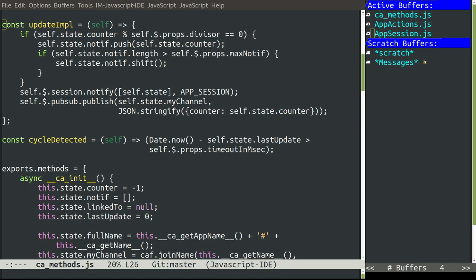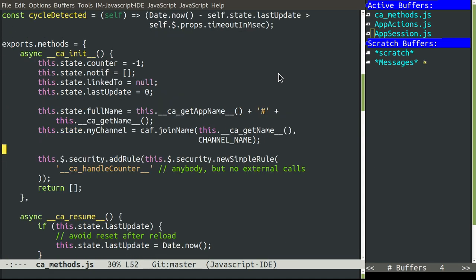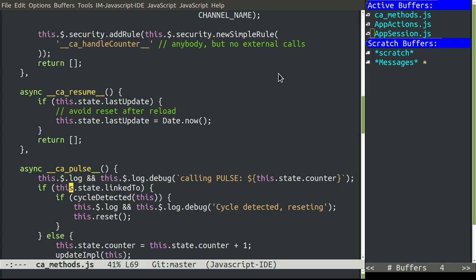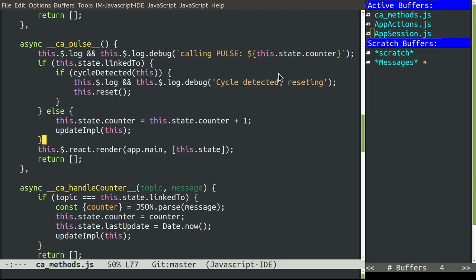So what about security? By default, only the owner can call CA methods. But here we are opening the handleCounter method to everybody. But this is an internal method that can only be called by using the trusted bus. So this means that whenever the handleCounter executes, we will have authenticated inputs, both for the topic and the message.